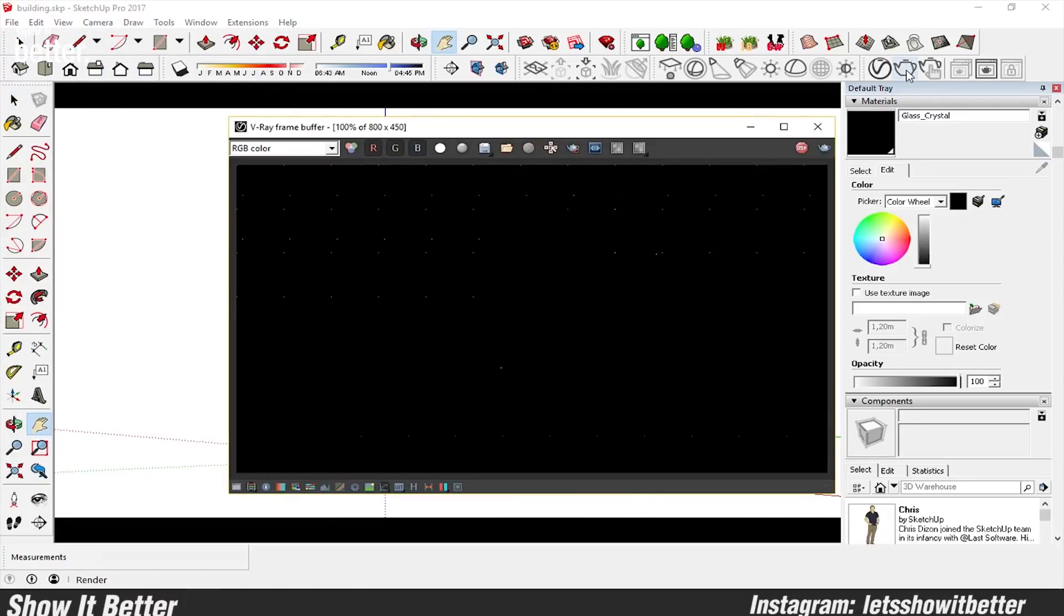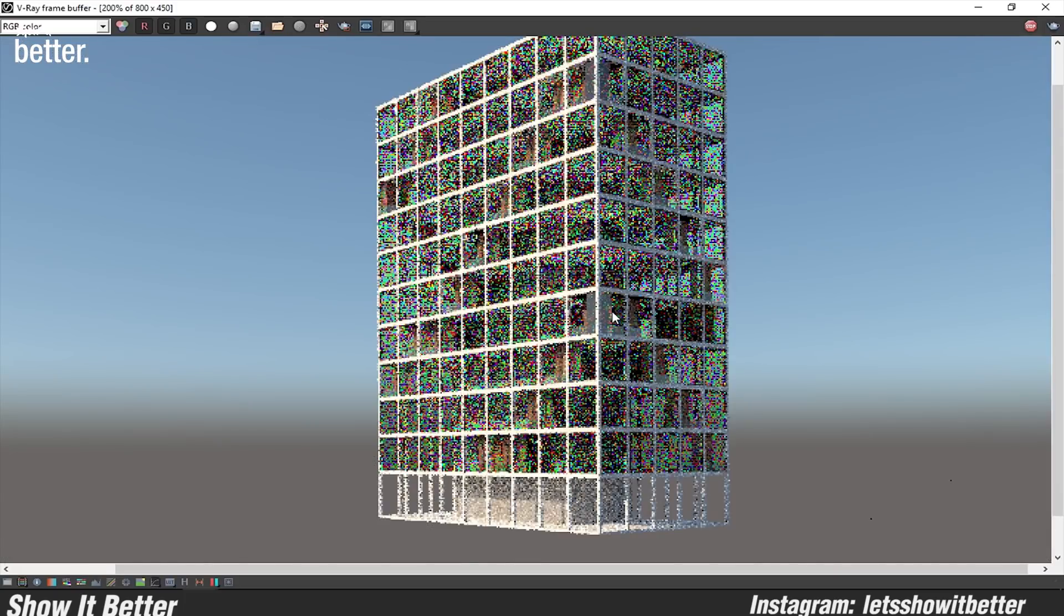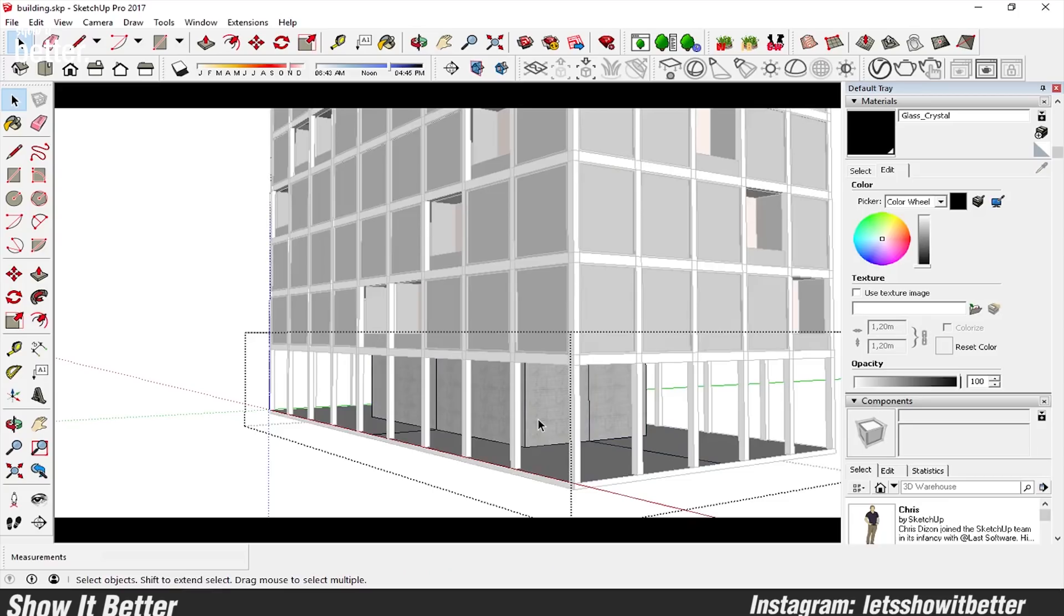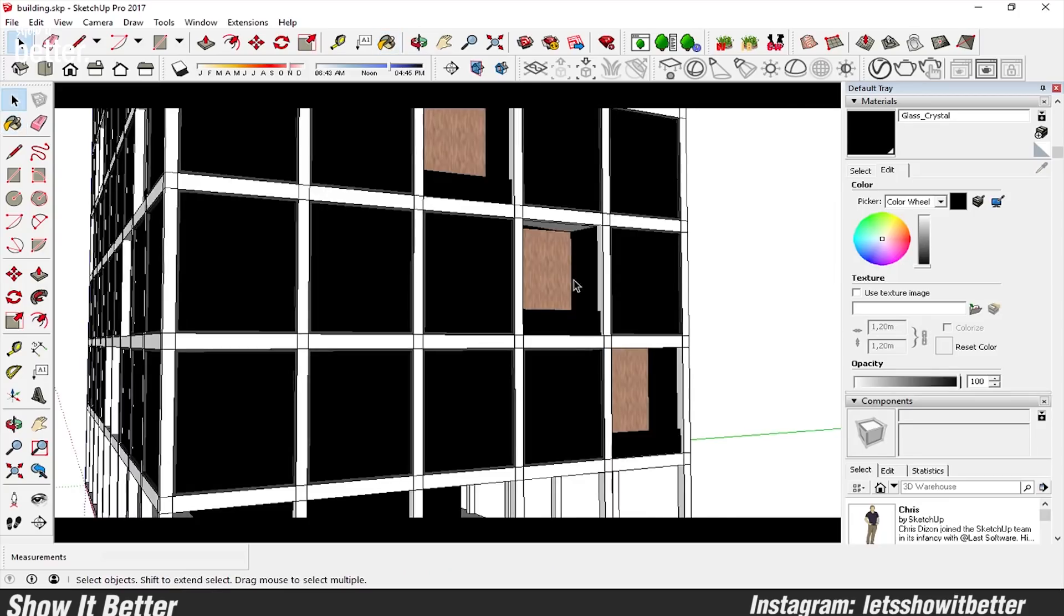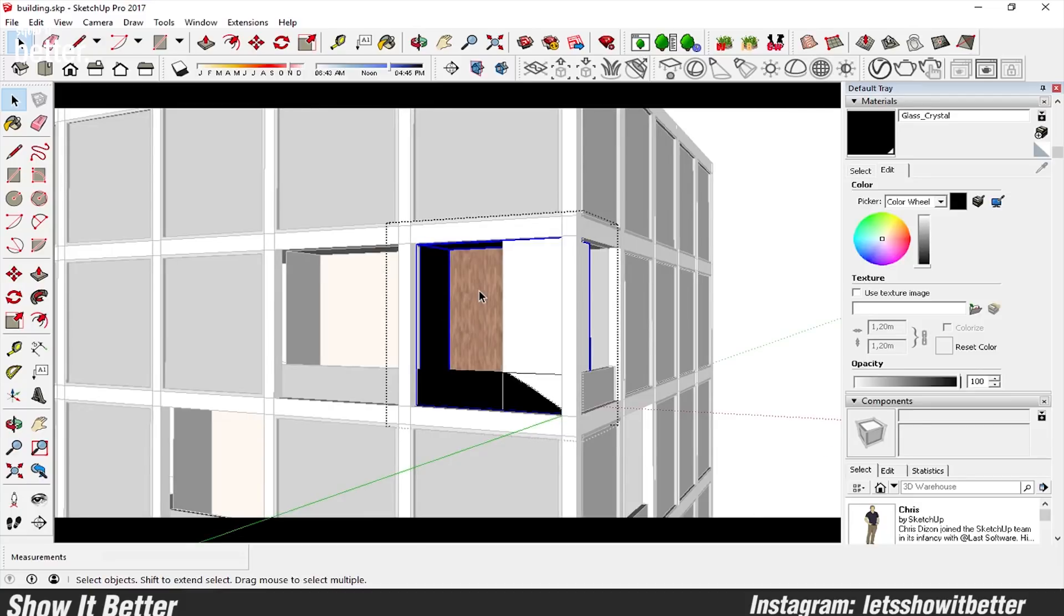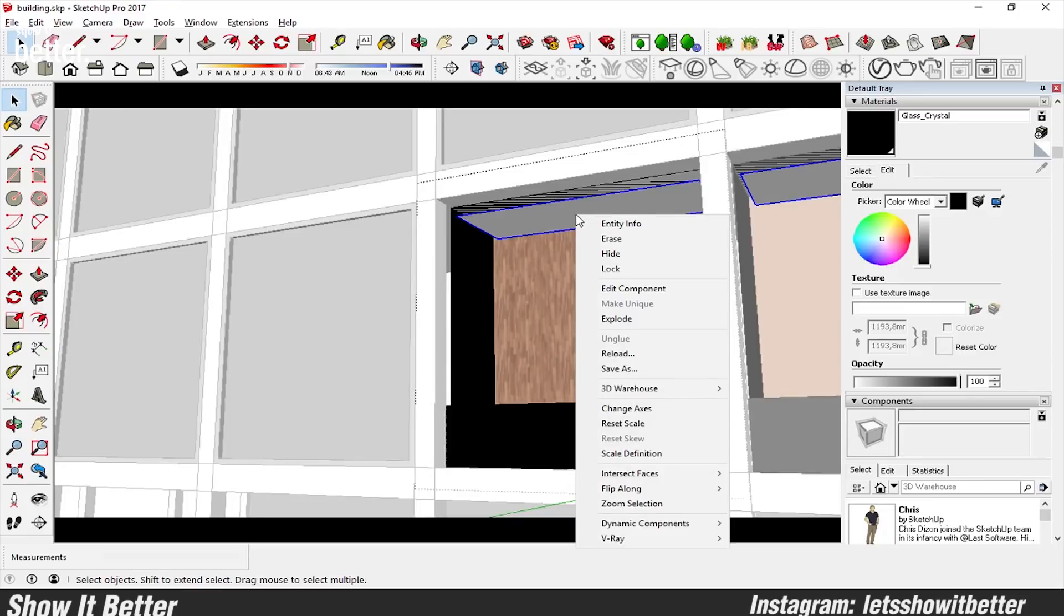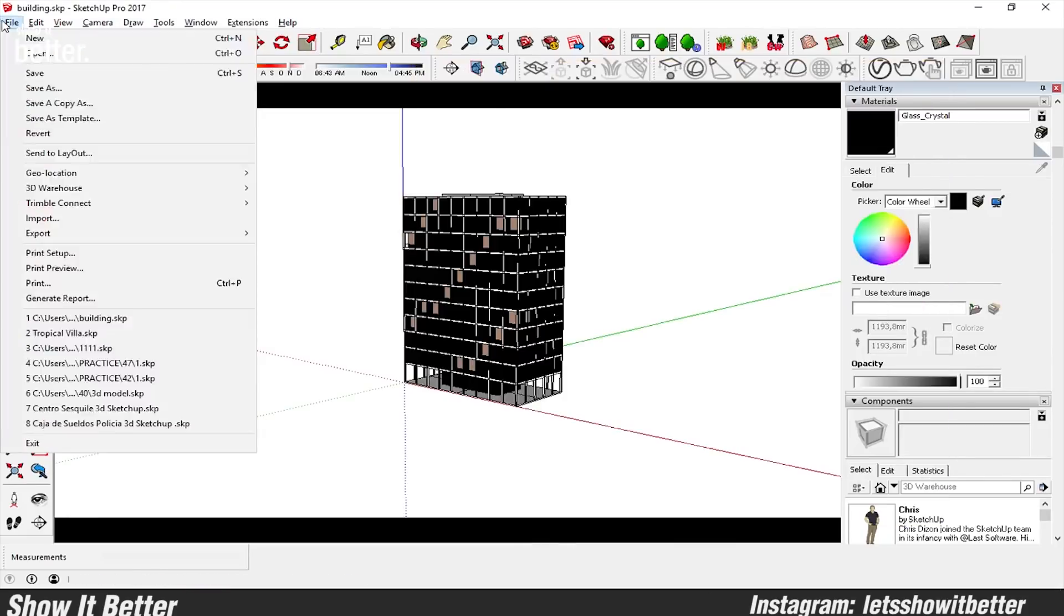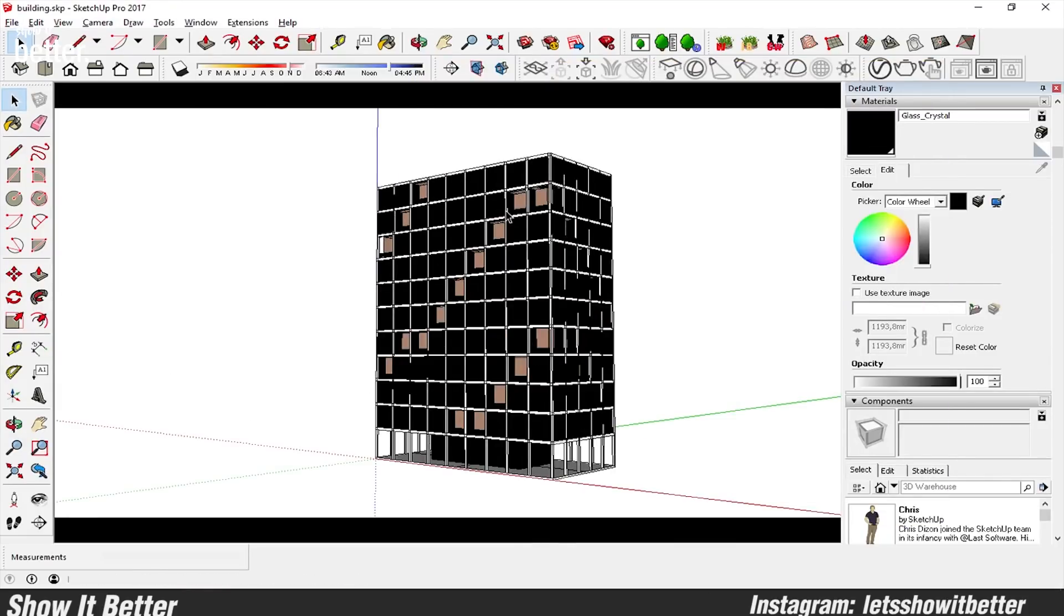Remember you can download this 3D model, the Photoshop file, and the final render images from the link in the description. There you guys can follow along with the tutorial, and you can also help this channel out making more videos.